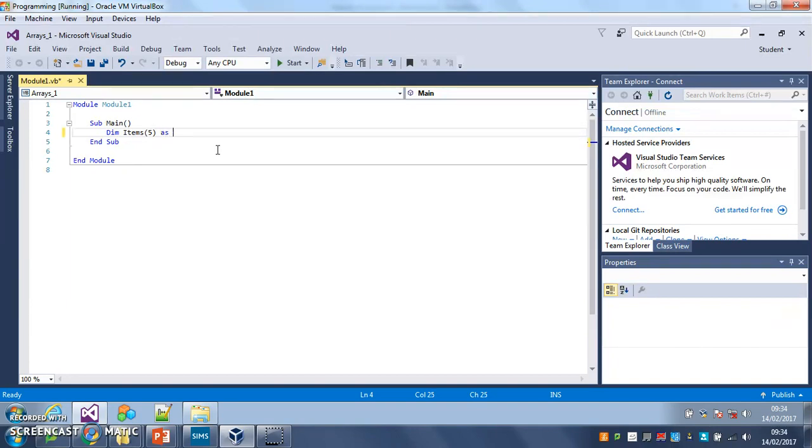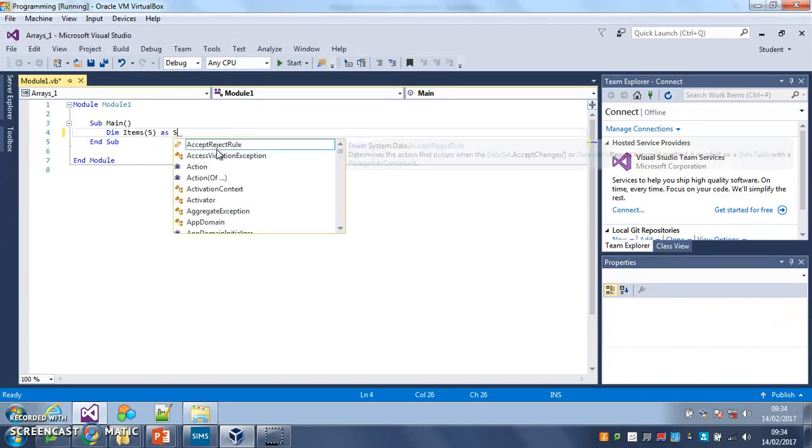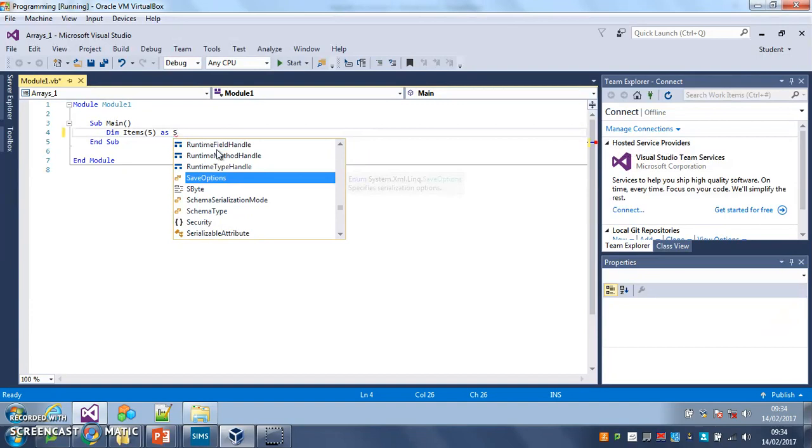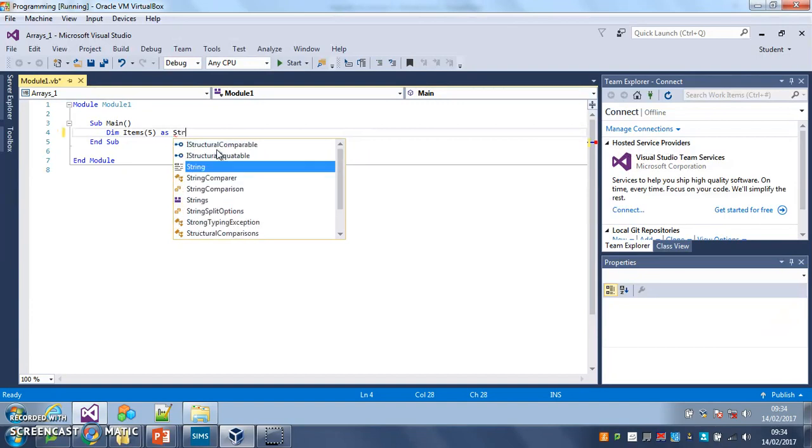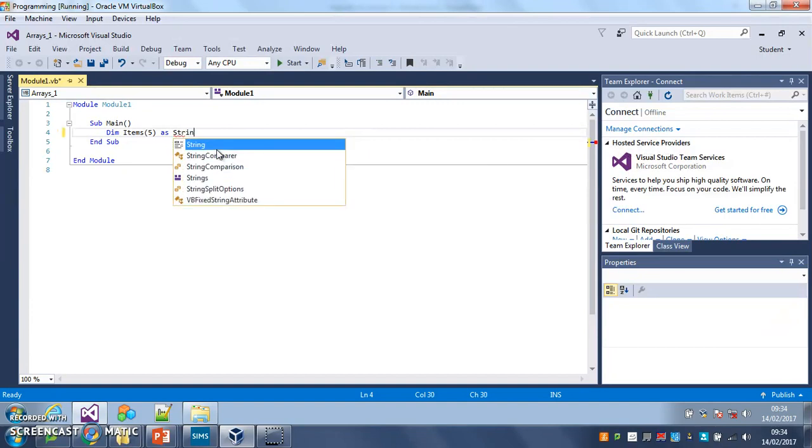So dim items as and it's going to create, it's going to contain some text, so string. There we go.